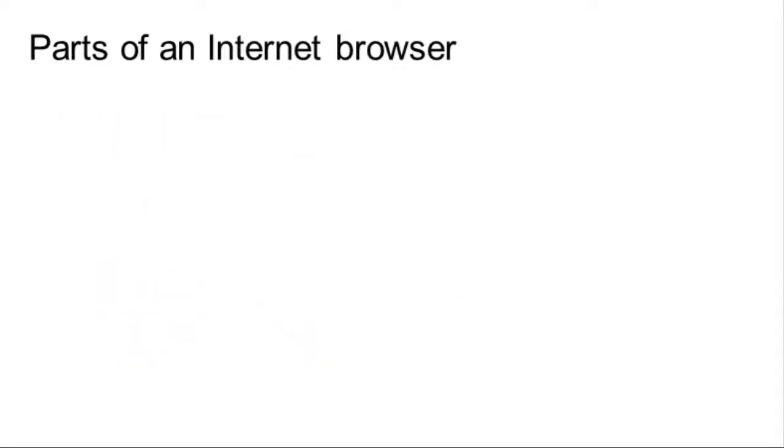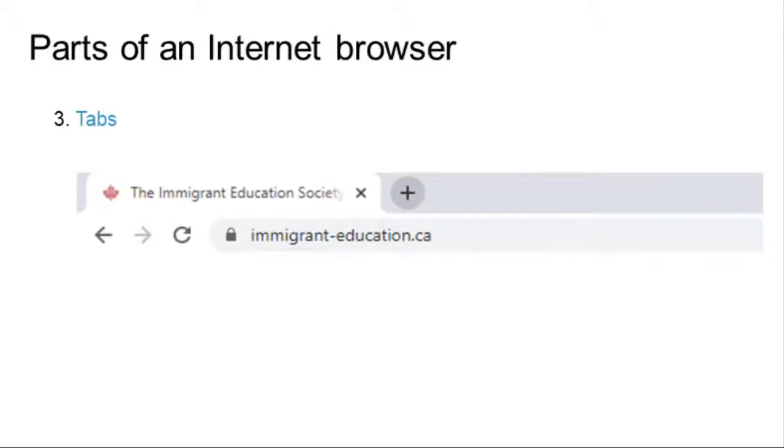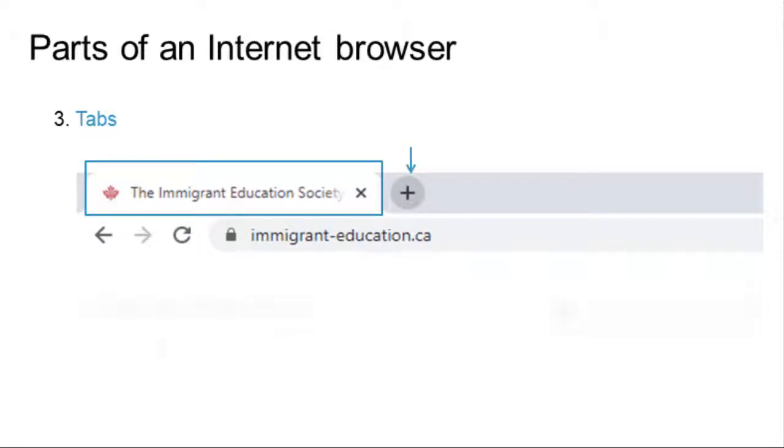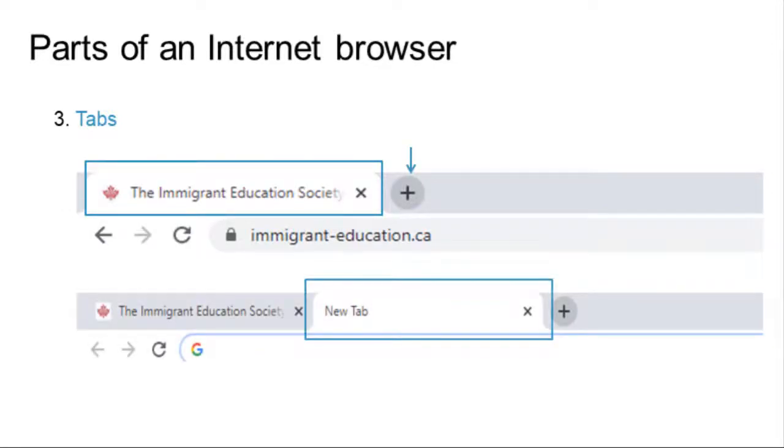You can open different websites and move between them using tabs. Click on the plus sign to open a blank tab. Click on the X to close a tab.